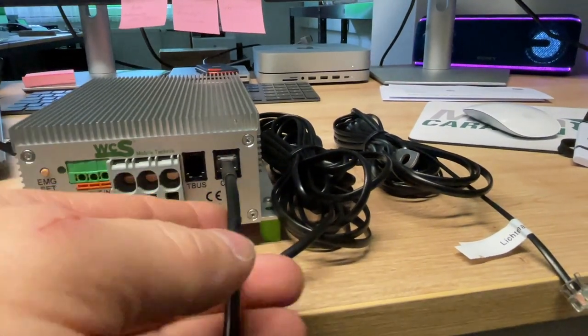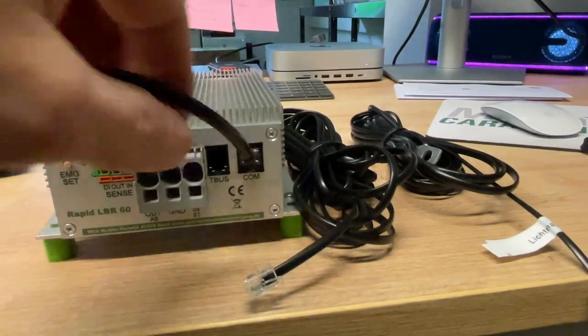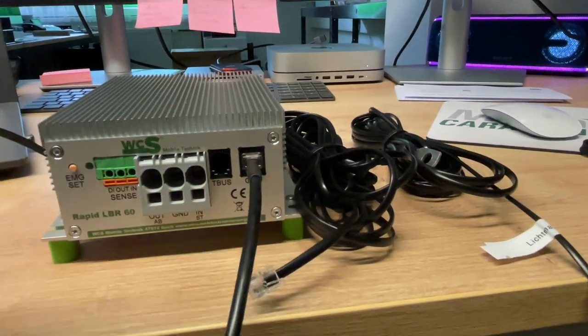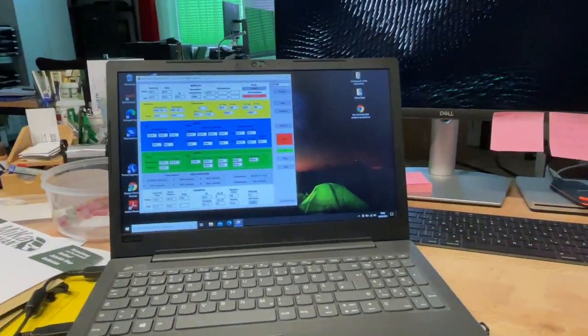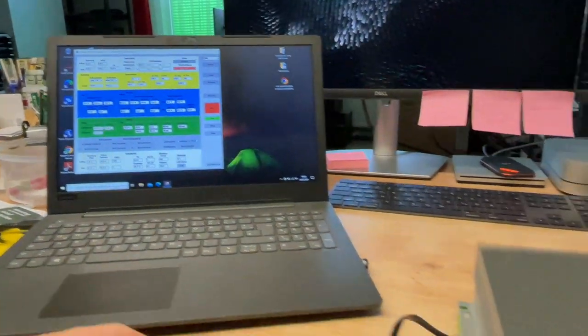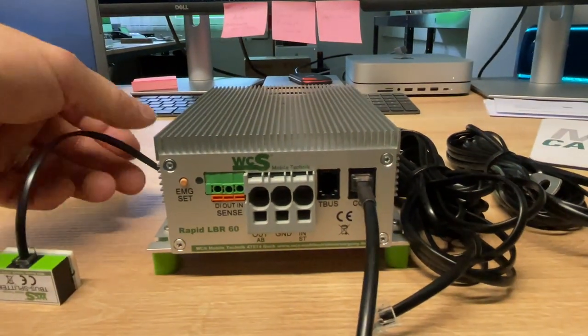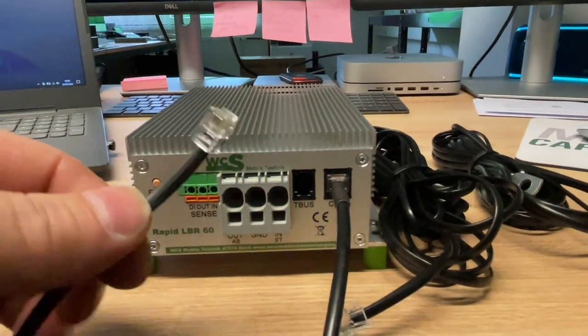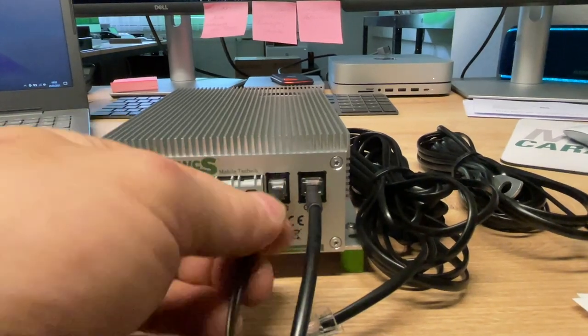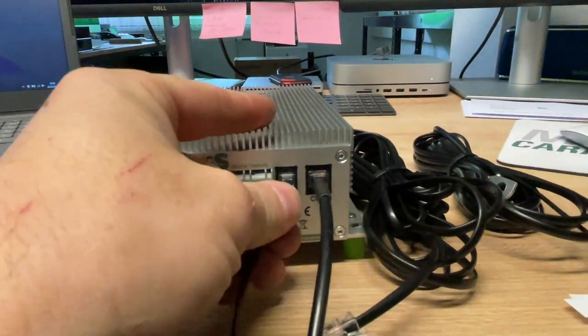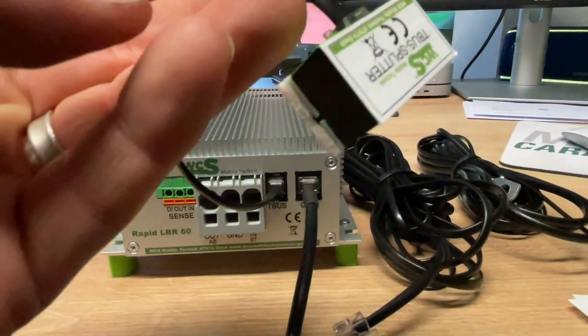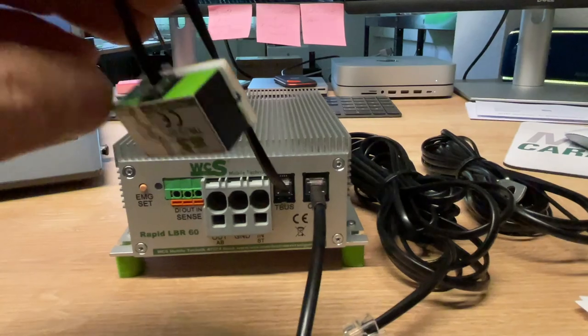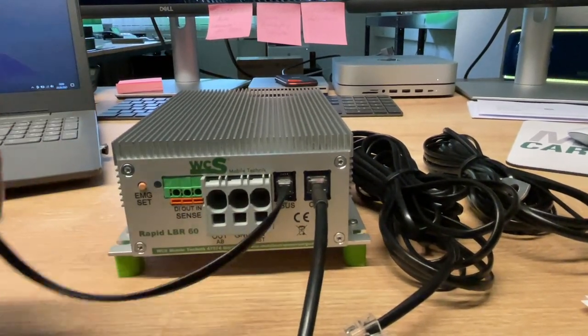Hier haben wir die Schnittstelle bei COM, wo wir unseren PC anschließen, damit wir hier die Software dementsprechend bedienen können. Und hier an dieser T-Bus-Schnittstelle kommt im Prinzip hier der Splitter rein, toll verarbeitet.